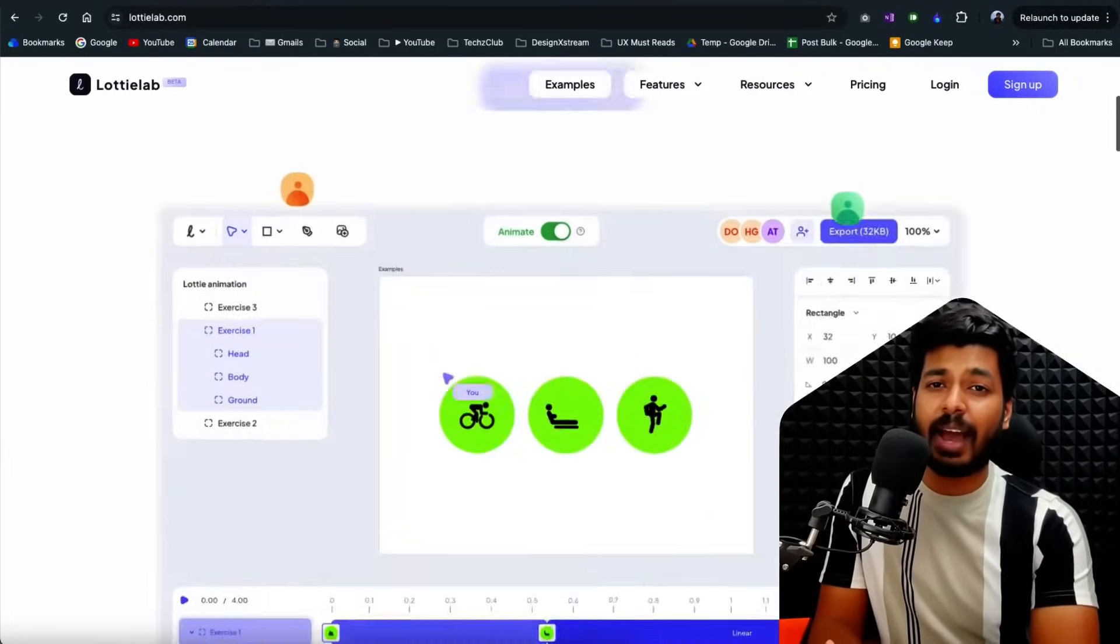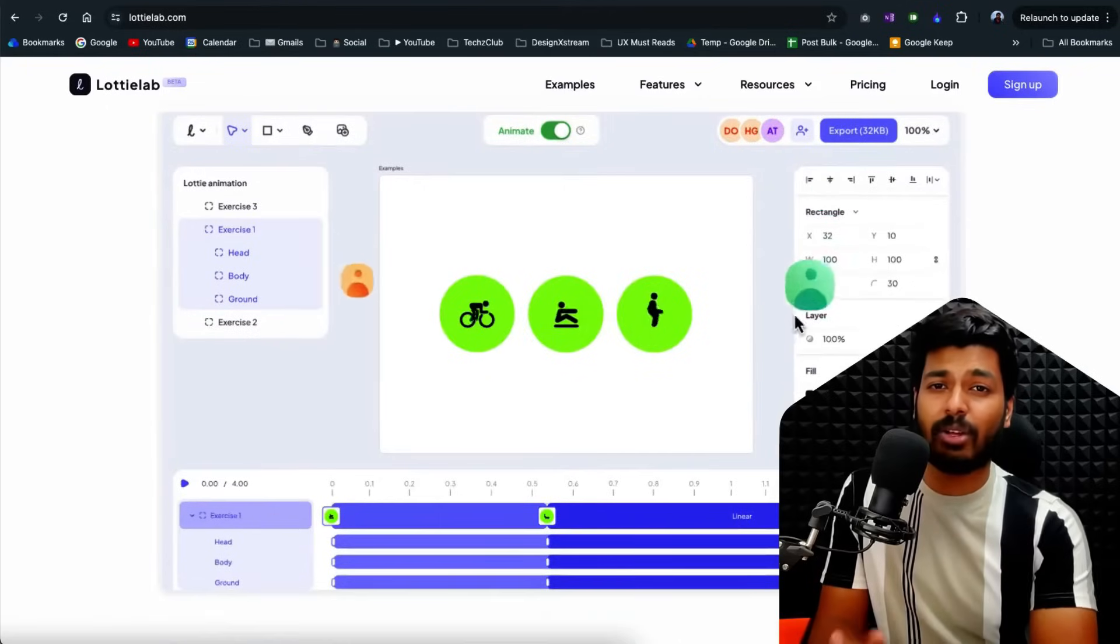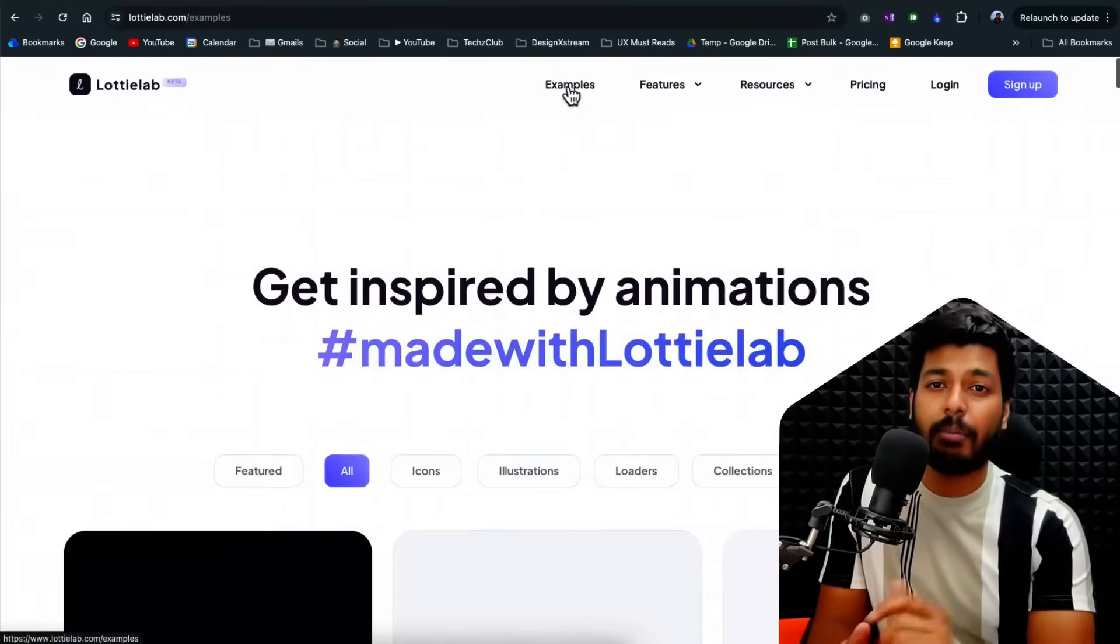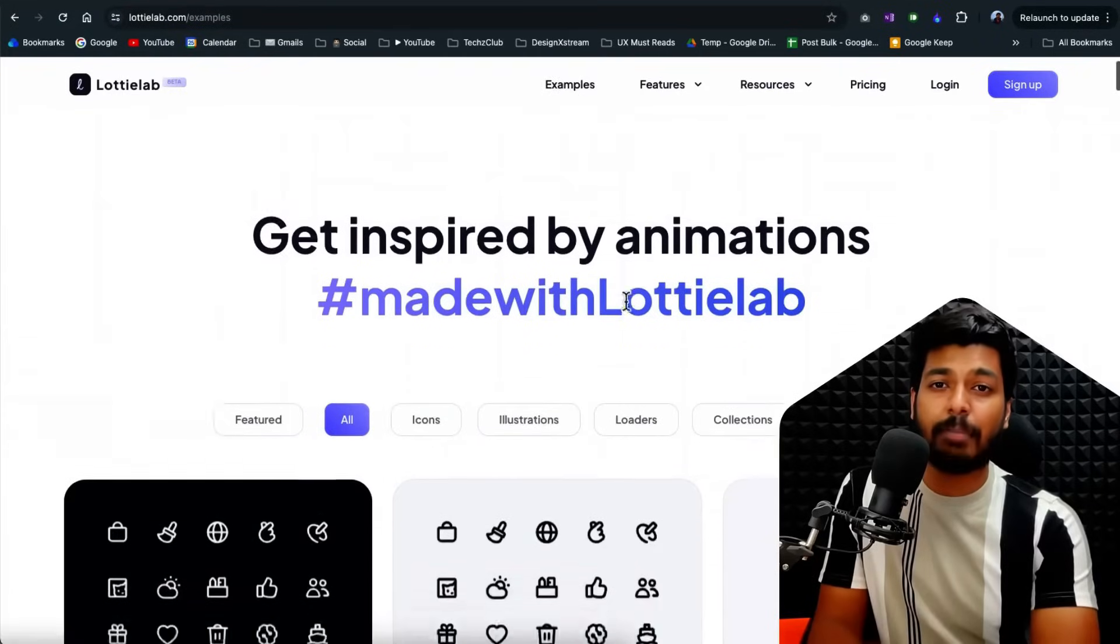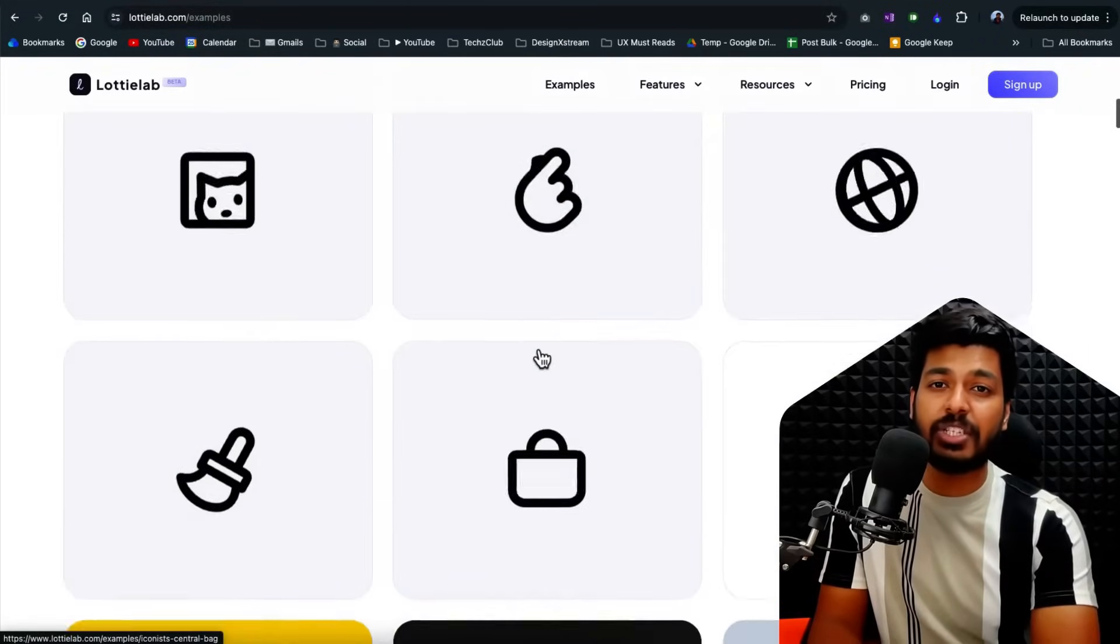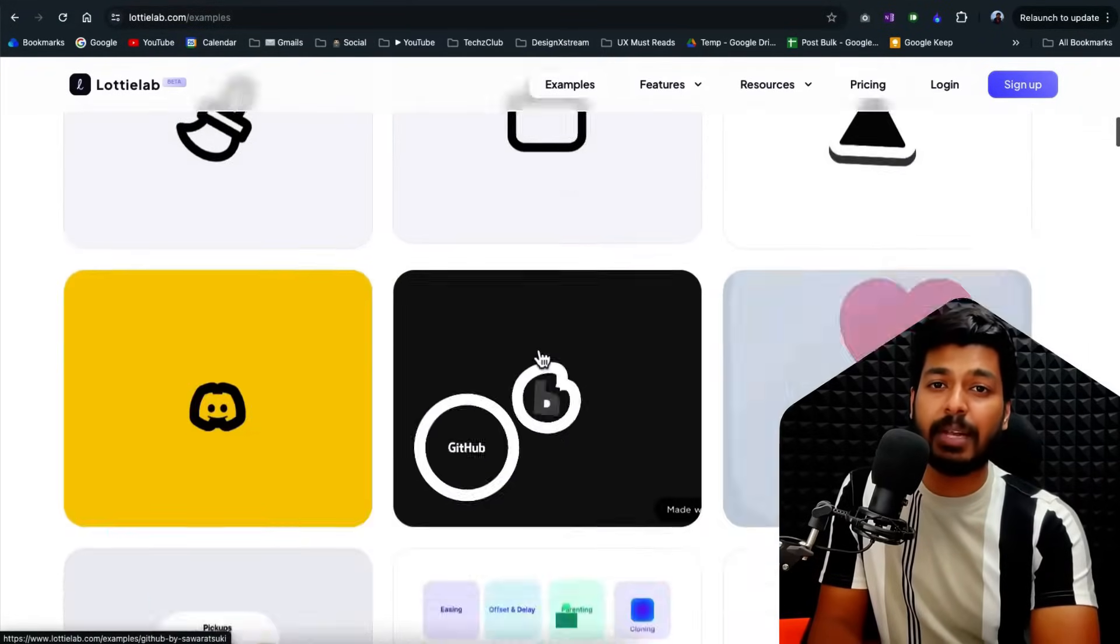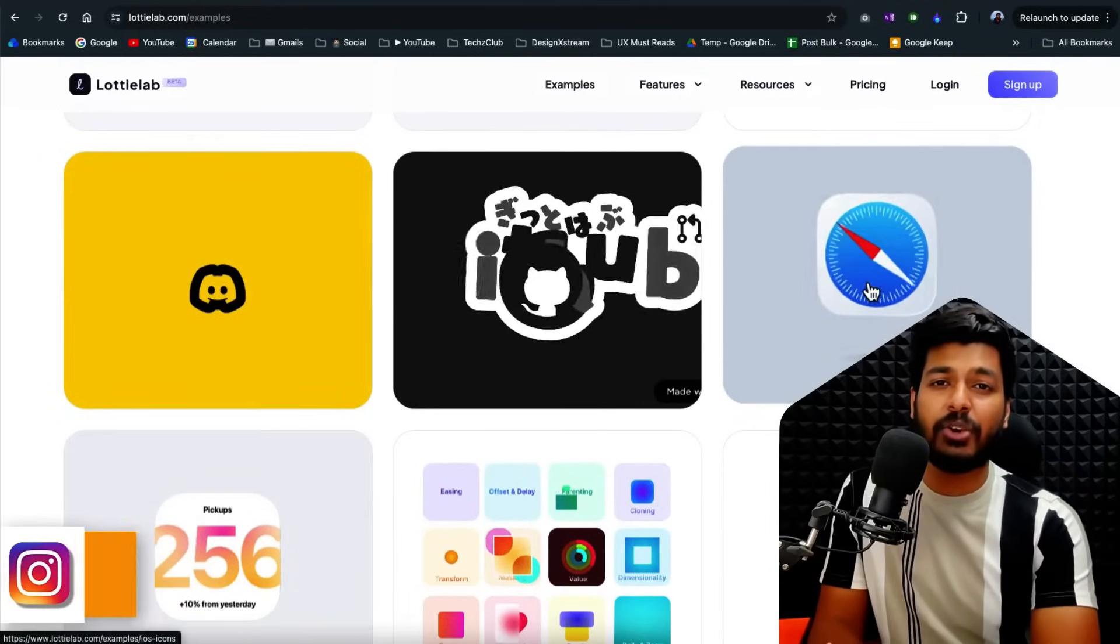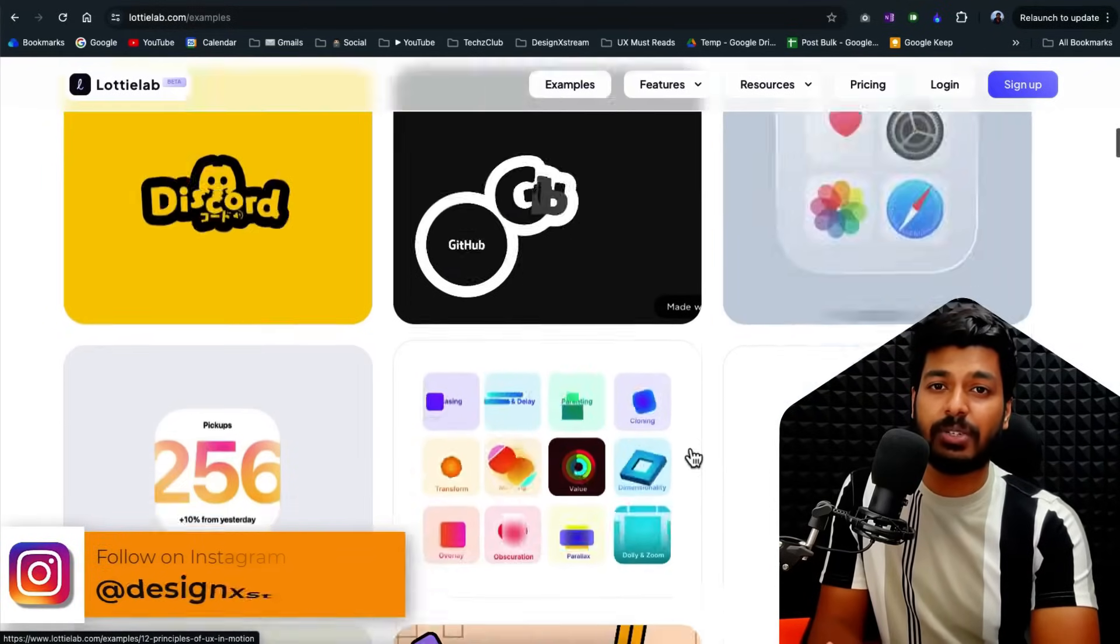Initially when I had a first look I thought this is a very basic tool and it did not catch my attention. But then I saw the examples page and I saw the complex animations that have been built using this and it really made me curious to give this tool a try.